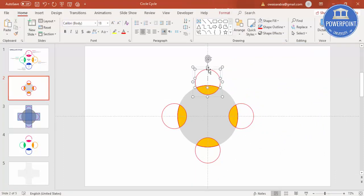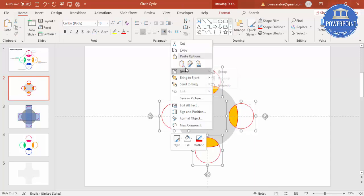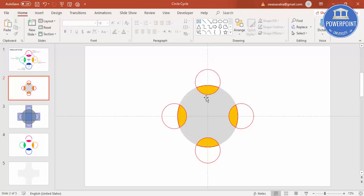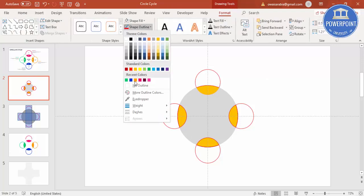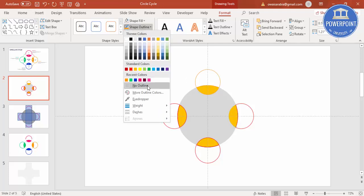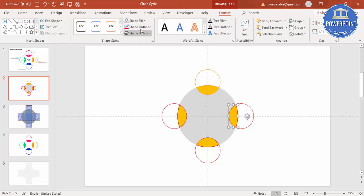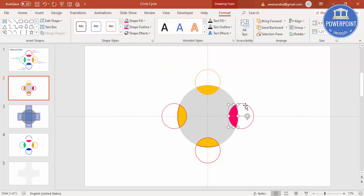Select the smaller circles and ungroup them. Go to Format > Shape Outline and give them matching outline colors. For one segment, give a pink outline and set the shape fill to pink as well.